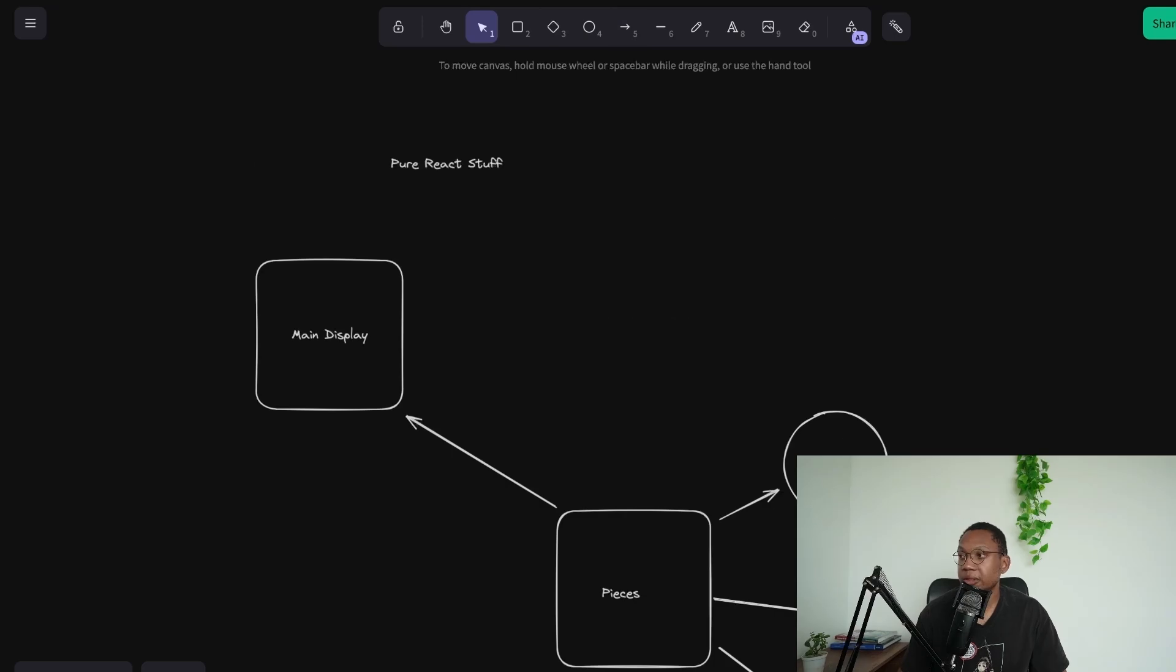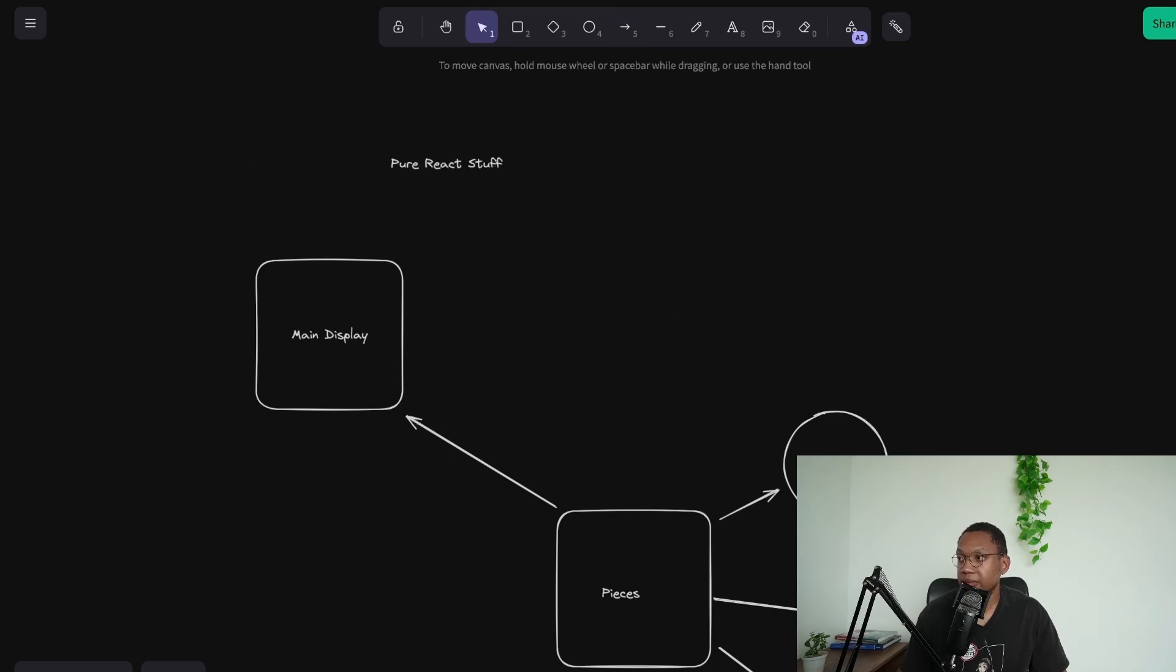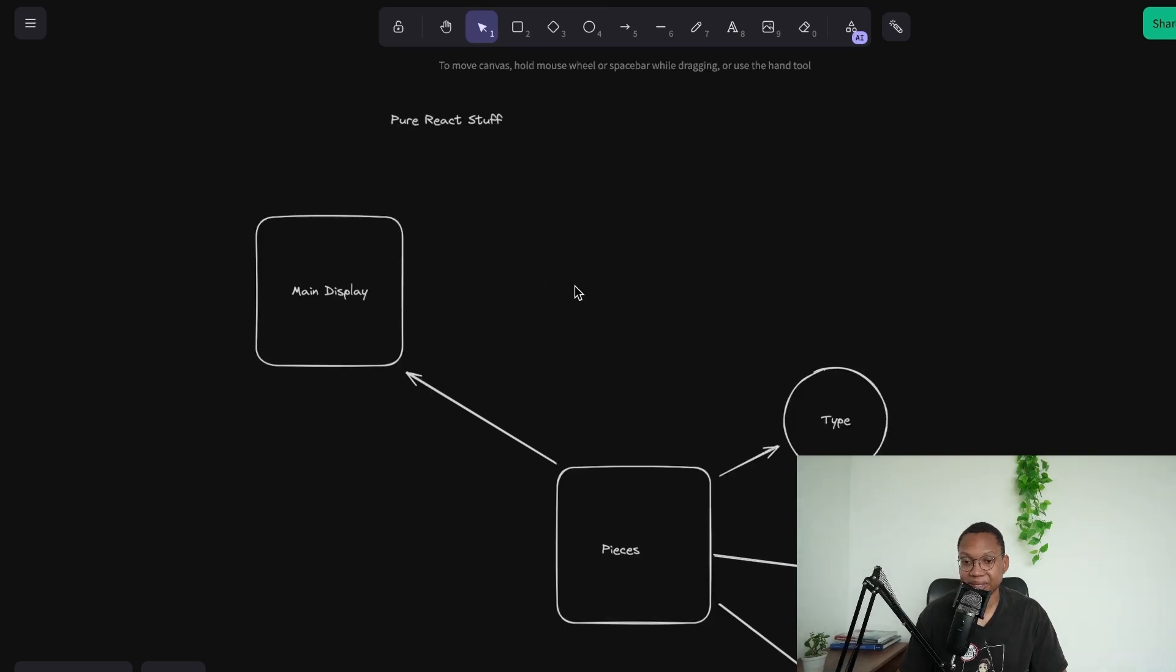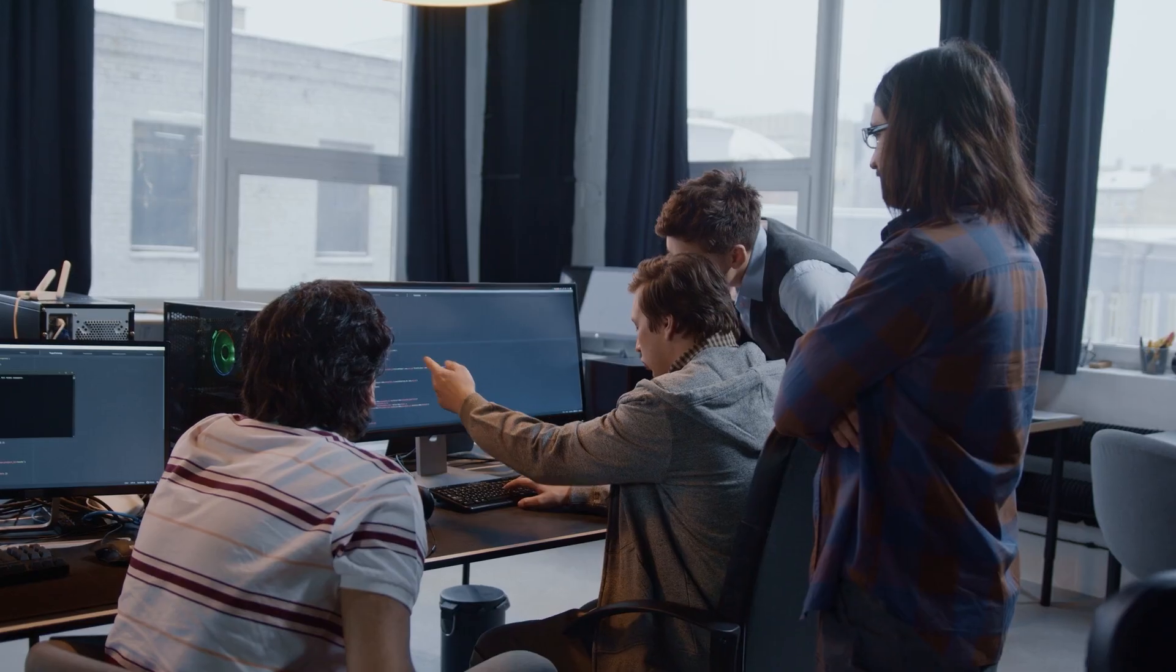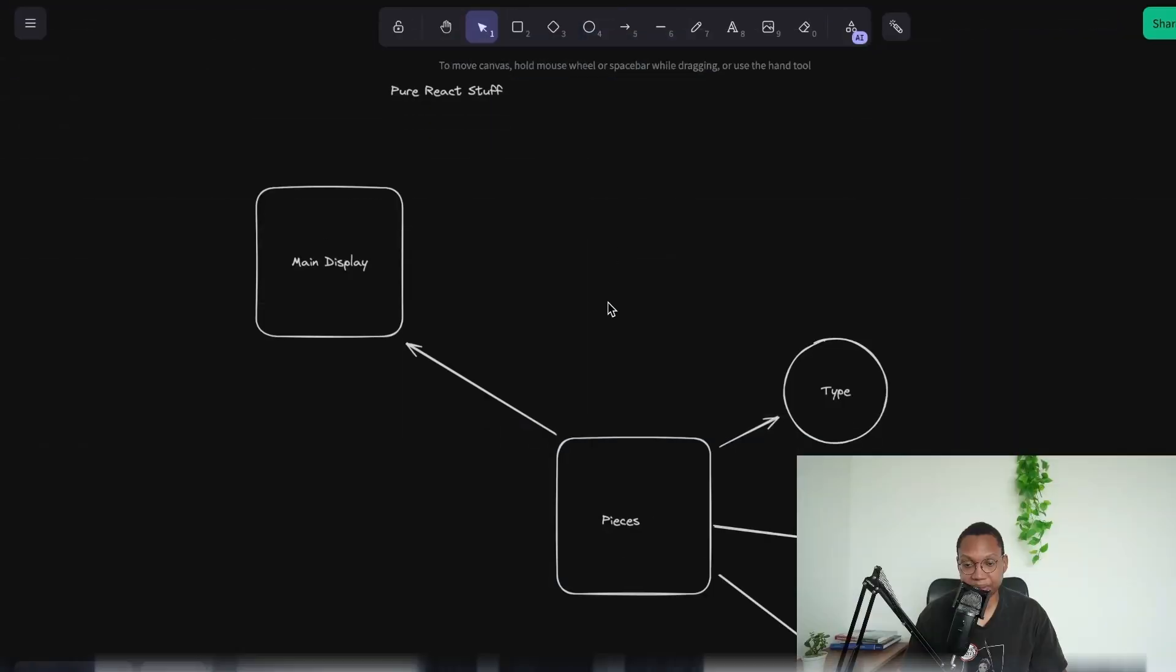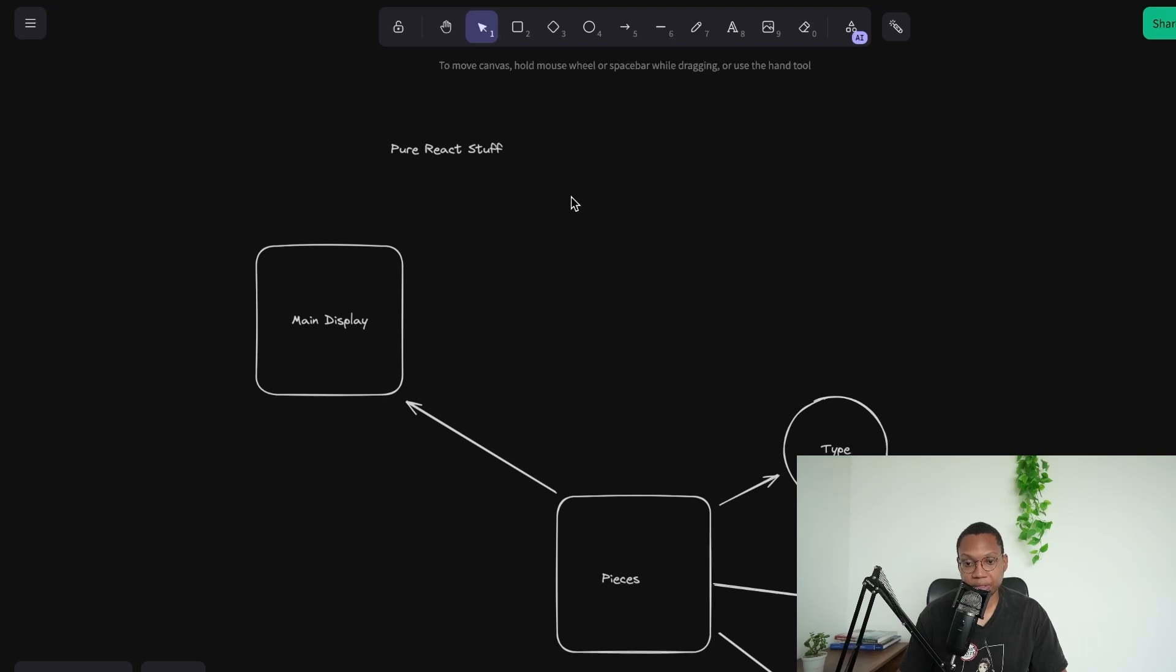Almost all ATS systems are garbage. Over 50% of recruiters I've seen are garbage. If you aren't directly talking to the company and the team, you're going to struggle. I would agree with that. Most recruiters are not good, but there are recruiters that are really good.